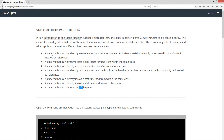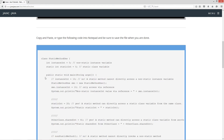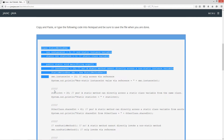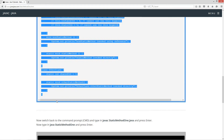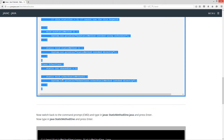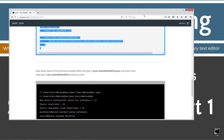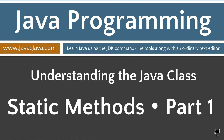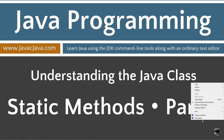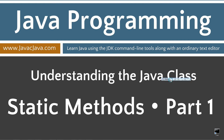In my code today I'm going to go over each and every one of these statements and demonstrate that. Let's come down to the code and highlight everything, Ctrl-C to copy. I've got a shortcut to the command prompt on my desktop. If you don't have one, you can create one really quick by right-clicking and selecting new shortcut, typing CMD, then next and finish.